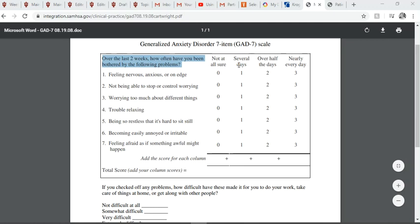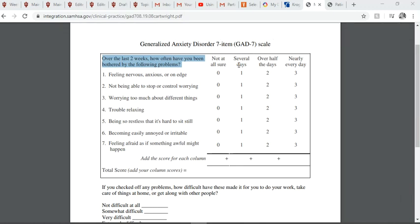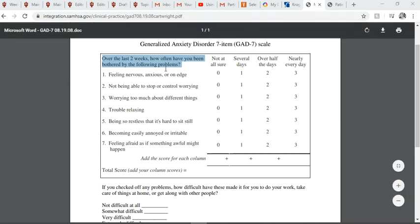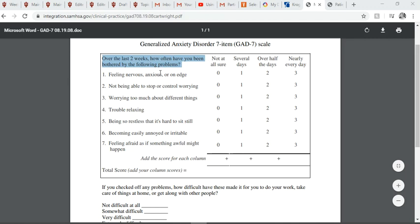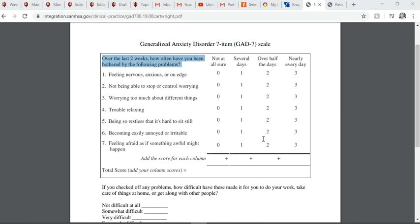Let me show you a questionnaire called the GAD-7. The Generalized Anxiety Disorder 7-item scale is an operational definition of anxiety. You answer seven questions about the past two weeks on a scale of zero to three — zero means you've experienced these symptoms not at all, and three means you've had them every day. You'd get a total score of zero to 21: zero means you're doing great with no anxiety, and 21 means you're experiencing very unbearable anxiety.